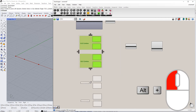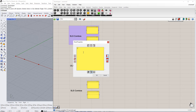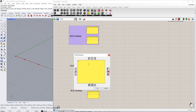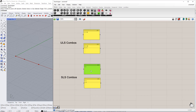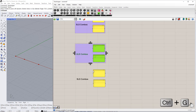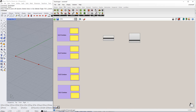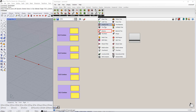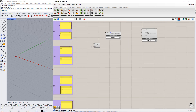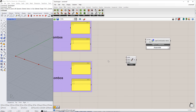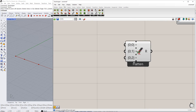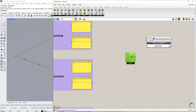The same procedure will be applied for the factors. We enter the respective factors as follows: 1.35, and 1.35 plus 1.5 for the ultimate limit state; 1, and 1 plus 1 for the serviceability limit state. To create combinations, we have to insert the Entwine component. As you can see, we have 4 inputs and 3 branches. Therefore, we need to add a new branch by clicking the plus sign.